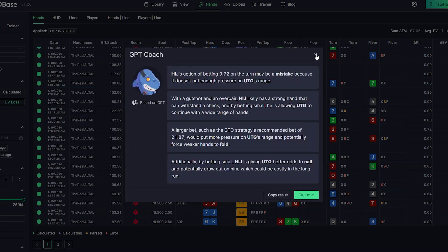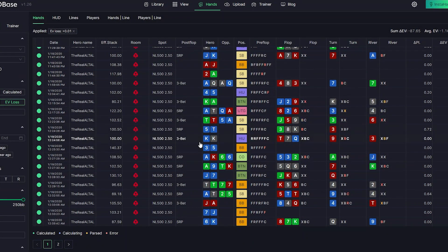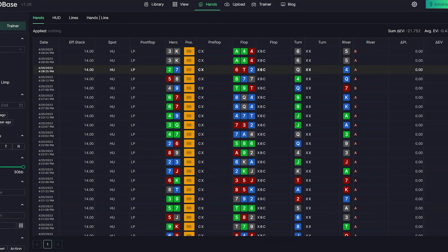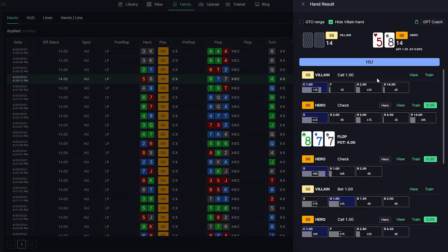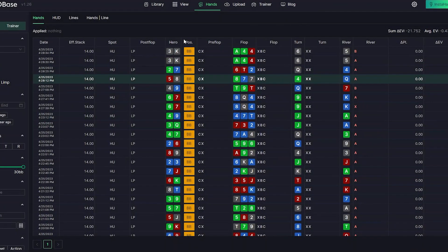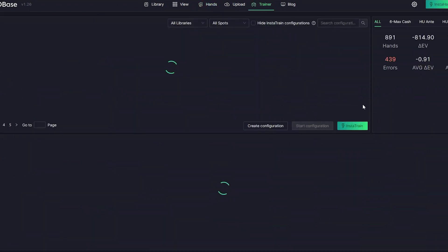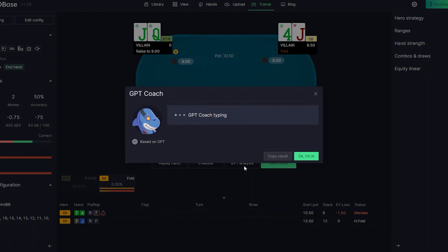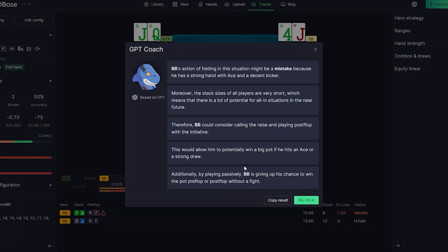You can find GPT Coach in the hands tab, for both uploaded hands and hands you worked on in GTO Trainer. It only works for hands with a mistake. You'll see the GPT Coach button in the top right when you open a hand. You can also open it from GTO Trainer — start a session, make a mistake, then click GPT Analysis for a reasonable explanation. We want to invite professional coaches and players for feedback, and in combination with your feedback, we hope to make GPT Coach's answers as human-like as possible. Please use it and leave your feedback. Thank you.